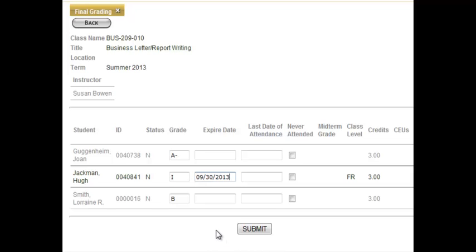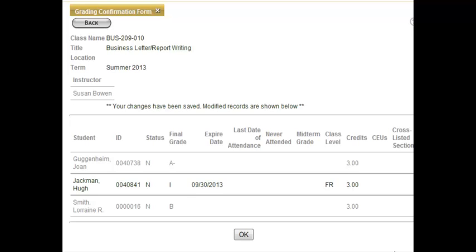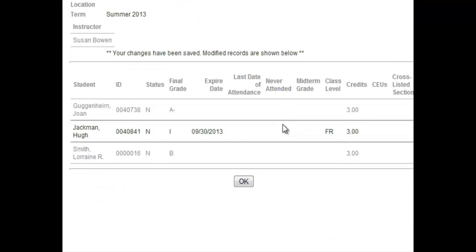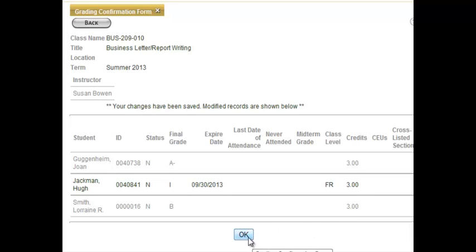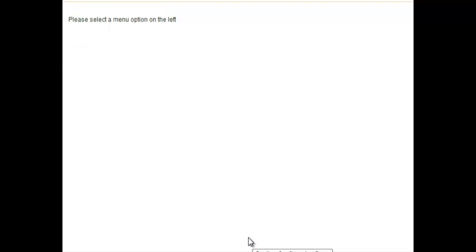Once you've got all of your grades entered and everything's ready to go, click the Submit button, and you'll see that the grades have been submitted for your students for this semester. That's all you have to do — click the OK button and that will take you out of the form, and the grades for that course have been submitted.